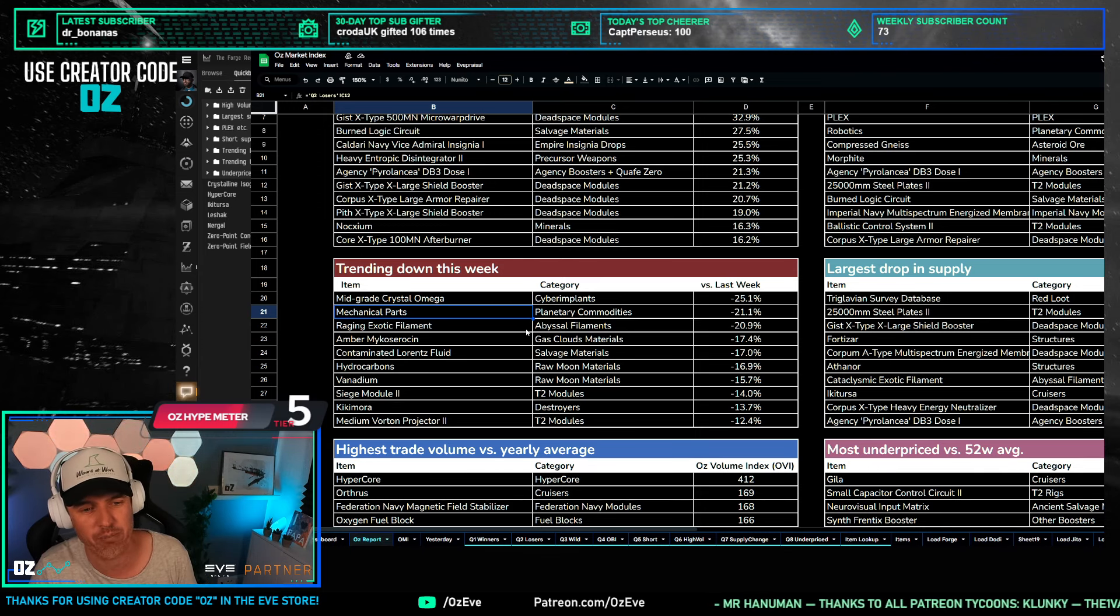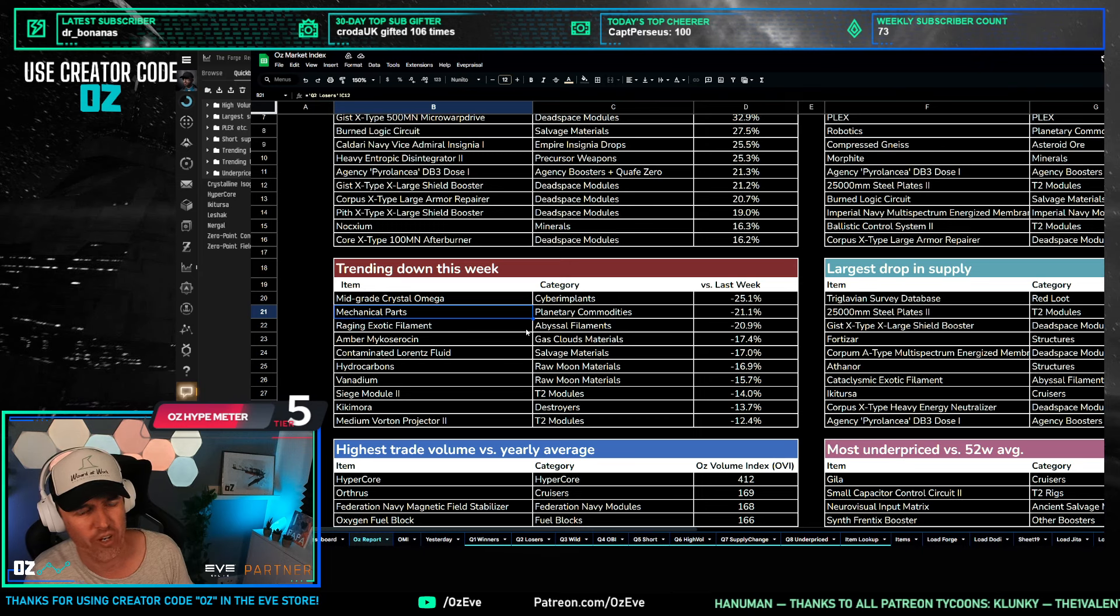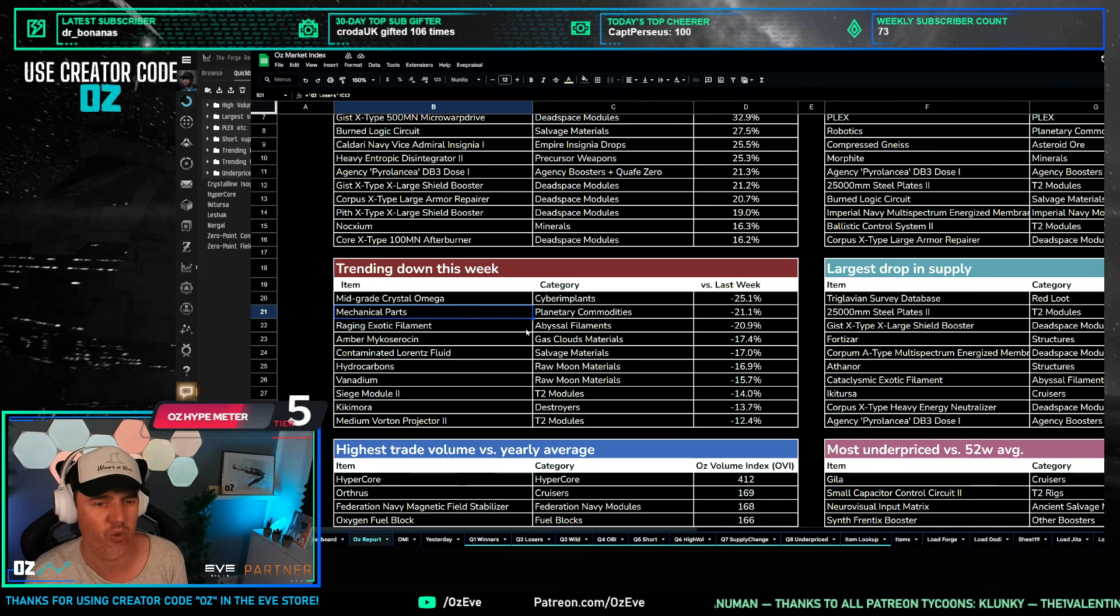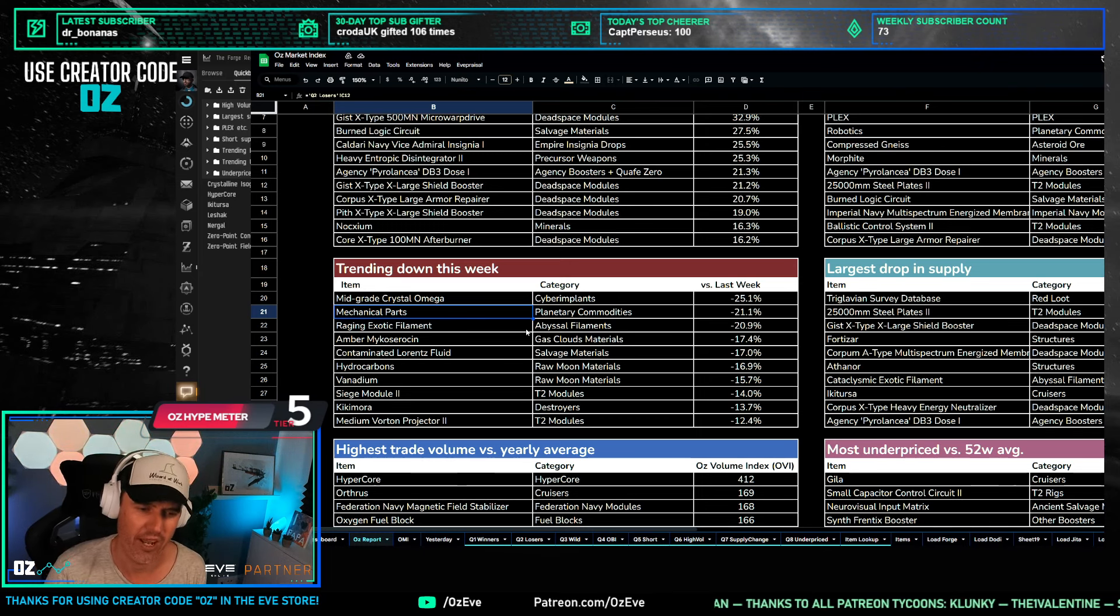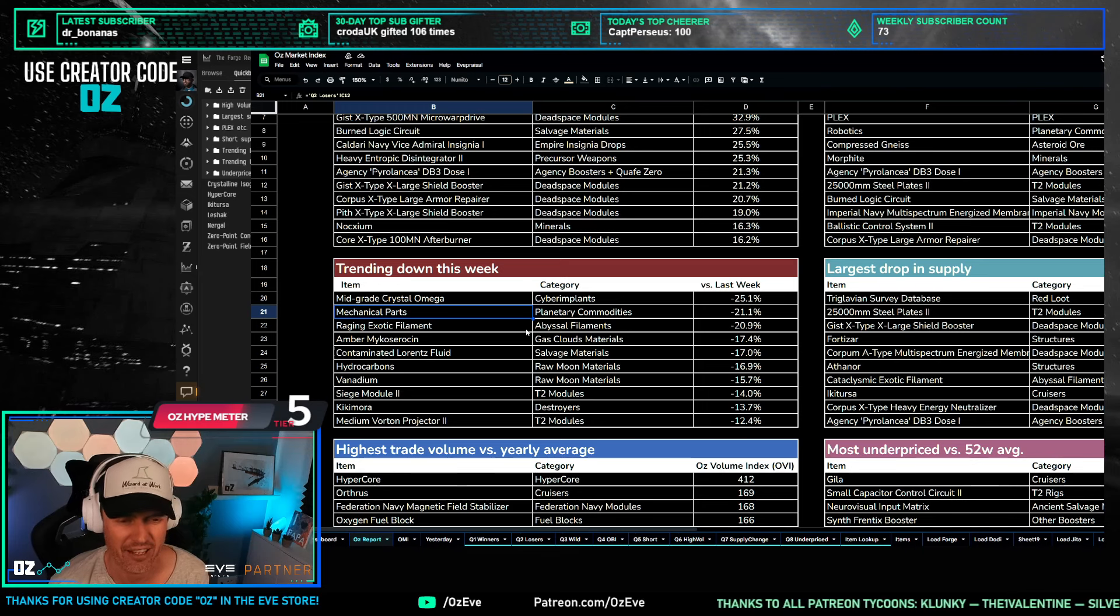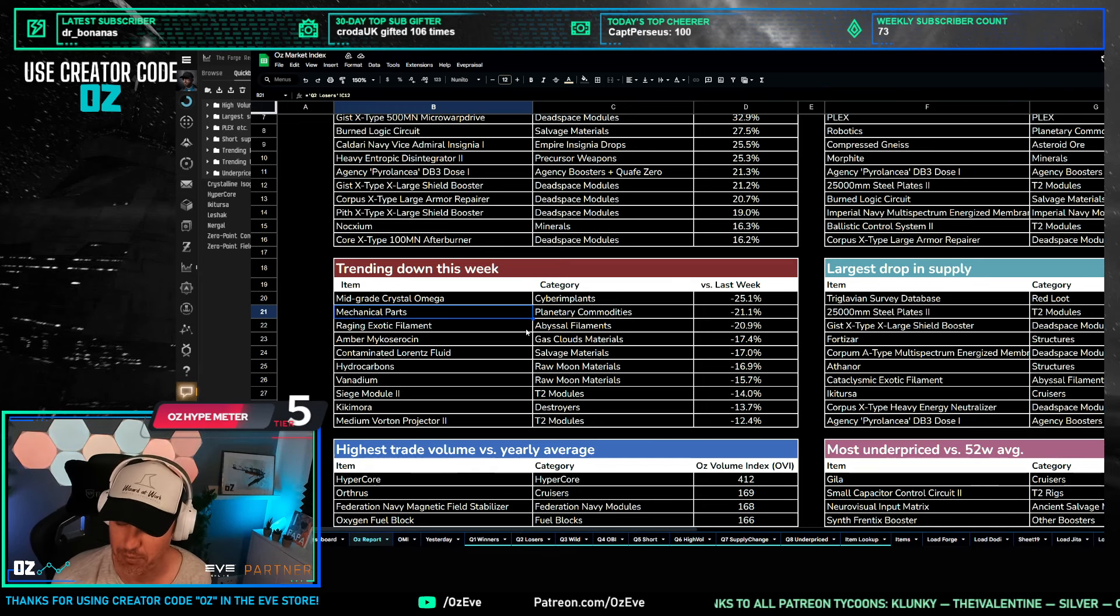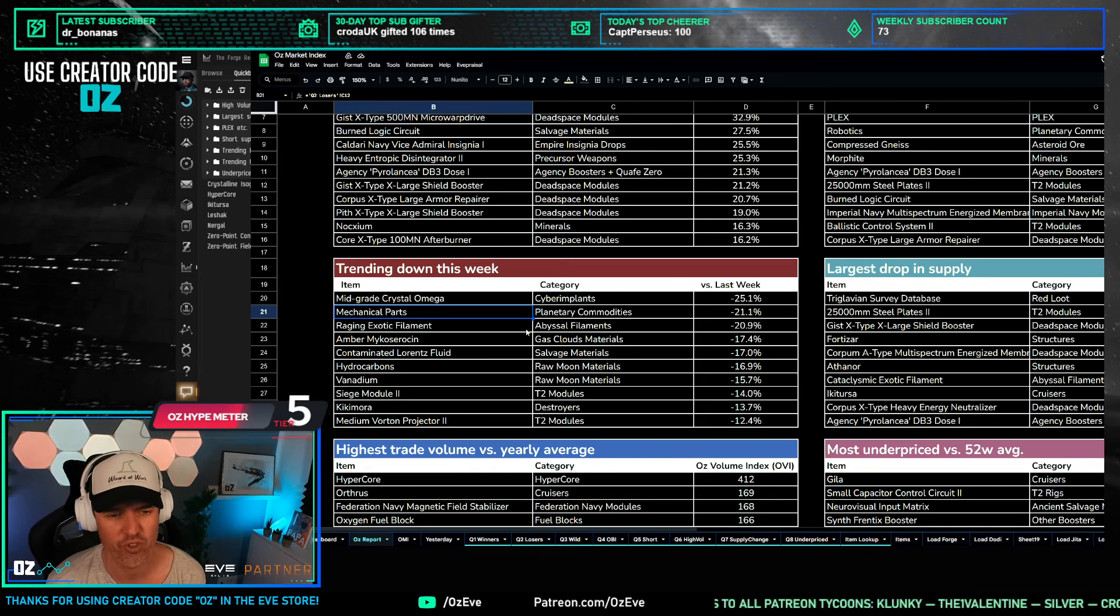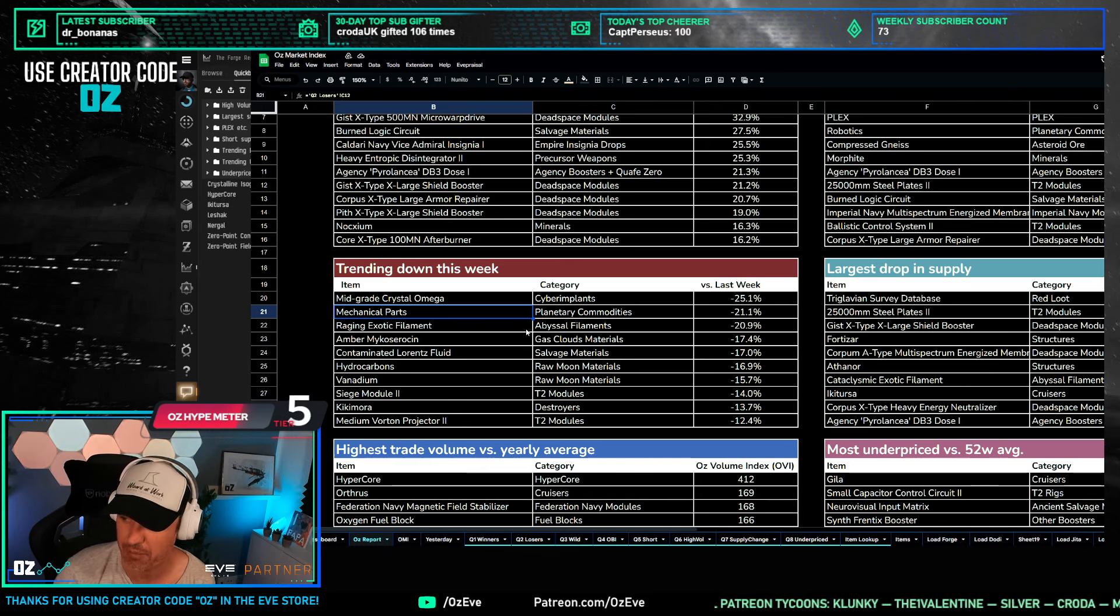When there's large producers coming in buying up large chunks of the market and then leaving again, typically you see a very short-term spike and then it comes back down. So 20 percent changes here are massive. Remember, these are all items that are trading at 5 billion plus a day.